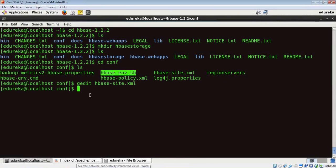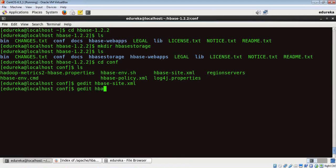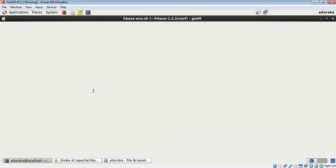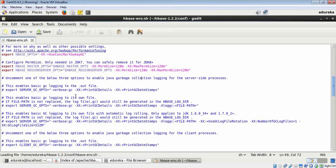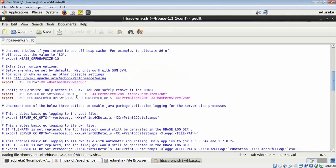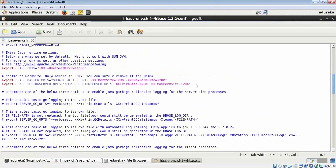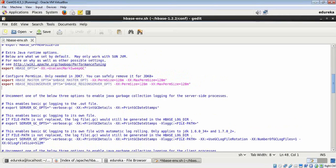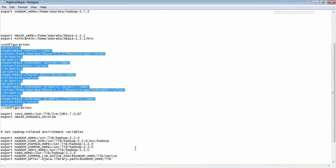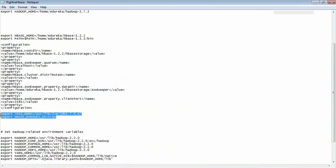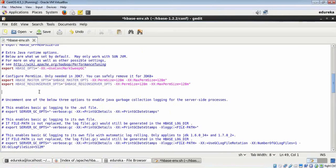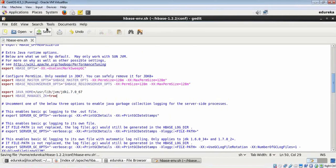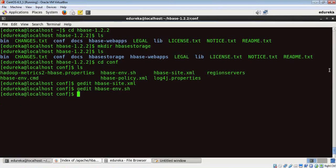Next, we need to update HBase-env.sh. Let's run a gedit command for that. In here, we need to update Java's path. This is where my JDK is installed. I'm going to paste the path. I'm going to save it and exit.